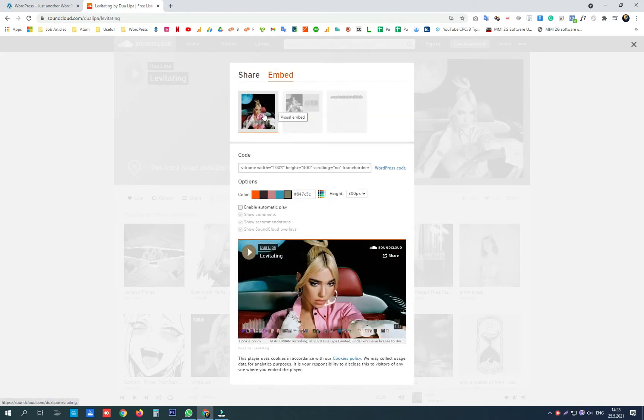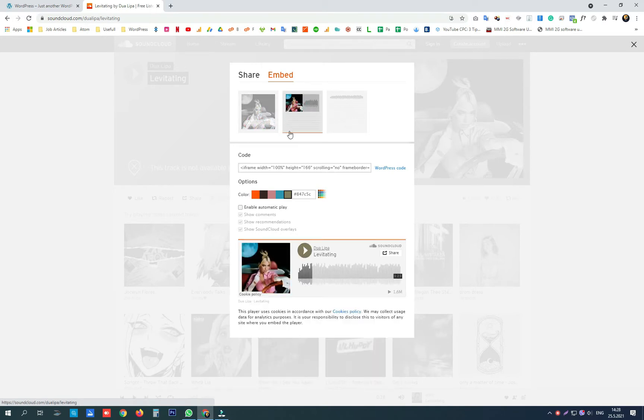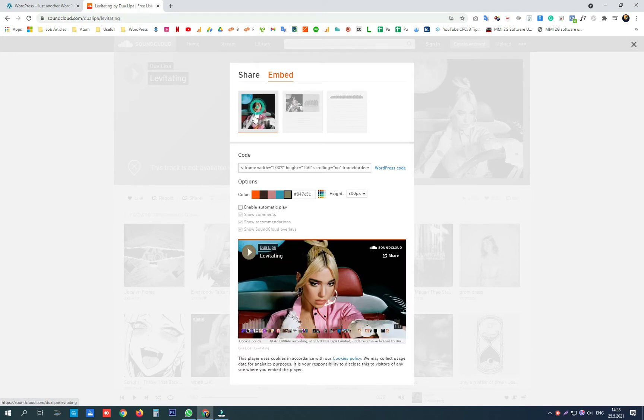Here you have two skins for the player. One looks like this and one looks like this. I will choose the first one.